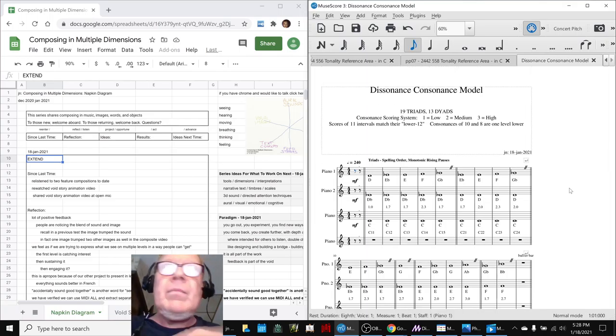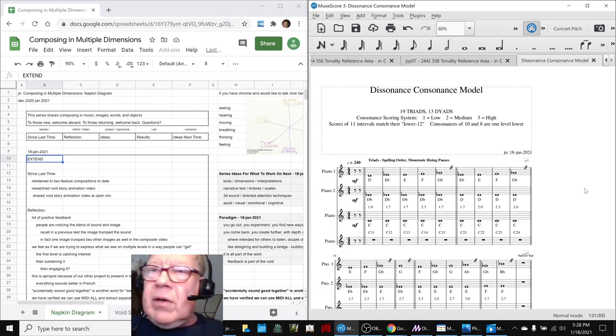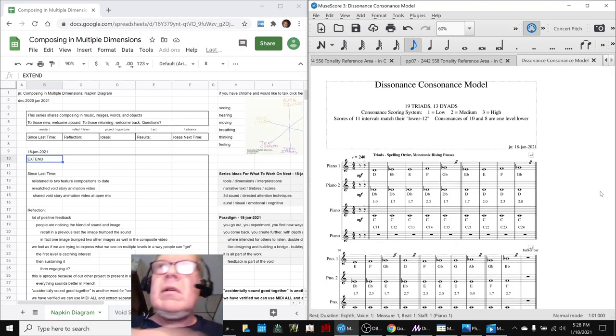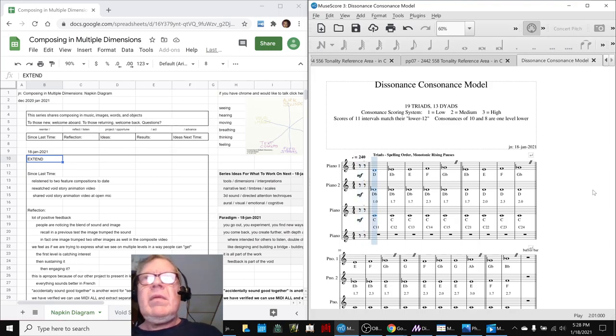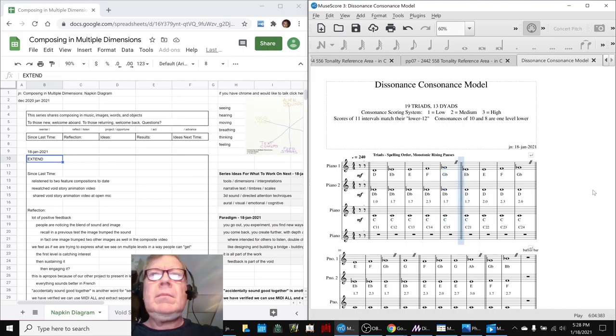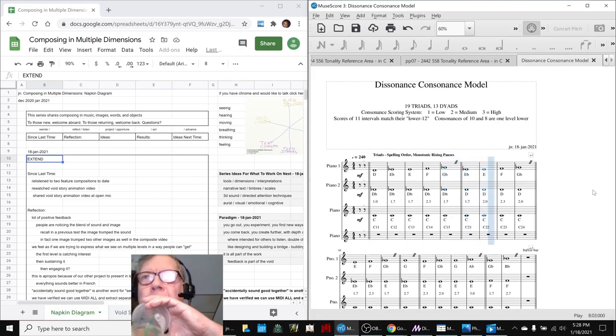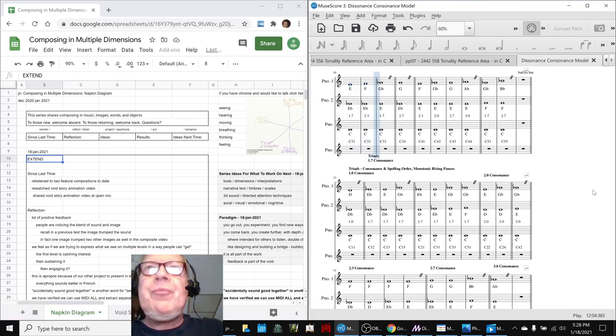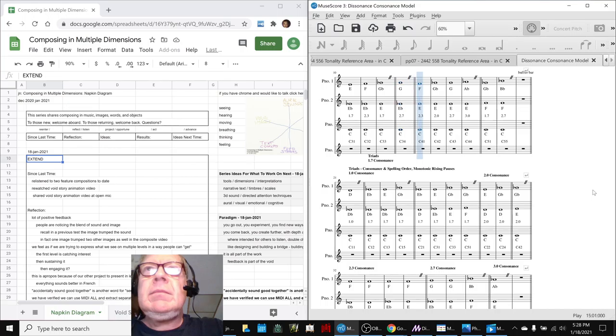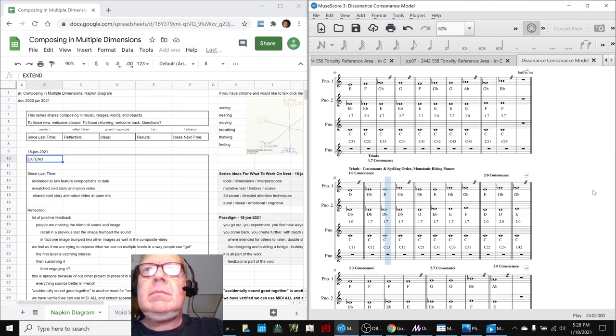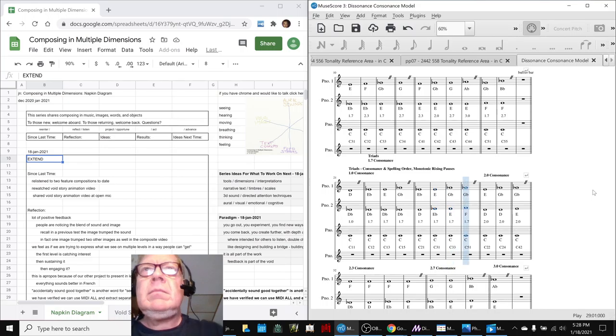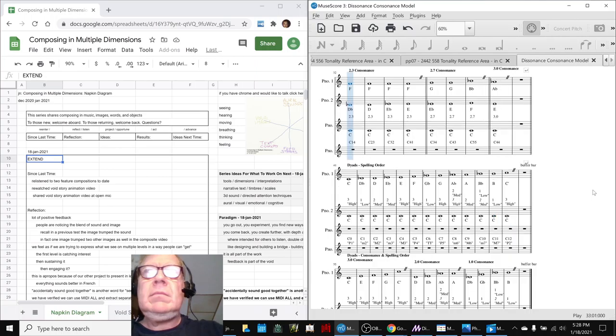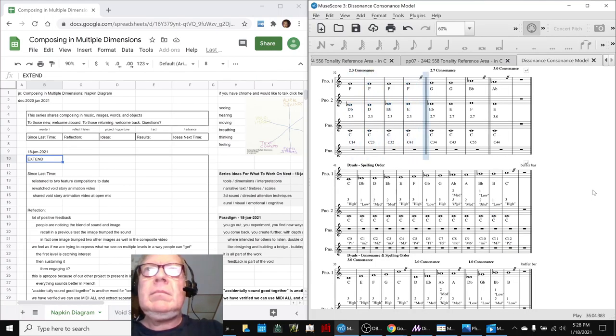So what we're going to do is, since we always like to play something at the end that we've composed, we'll go ahead and play for you this dissonance consonance model, and that should bring us home. So here we go.